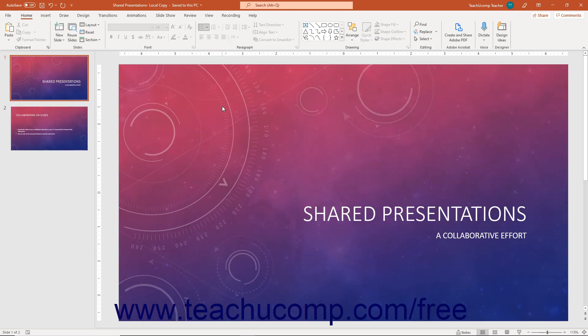To collaborate in real time on a presentation in PowerPoint by using its co-authoring features, you must be using PowerPoint as part of a Microsoft 365 subscription. You must also save the shared presentation file to an online site like OneDrive, OneDrive for Business, or SharePoint Online. Co-authoring lets you collaborate on shared PowerPoint presentations at the same time as other users.